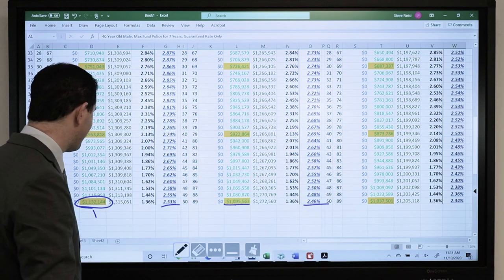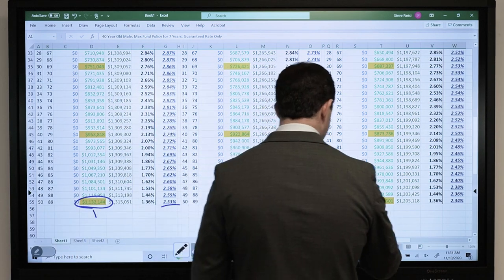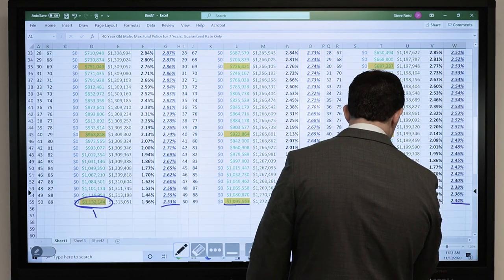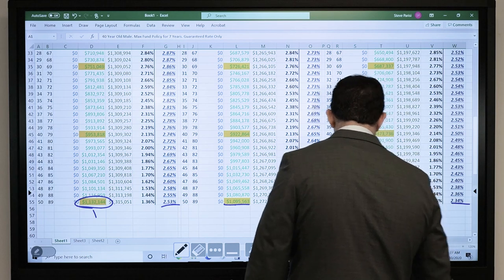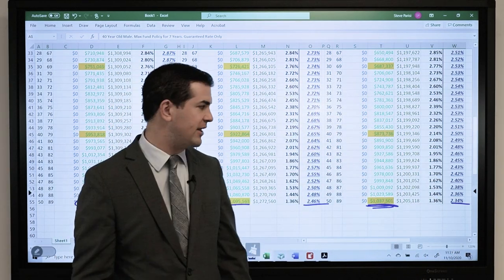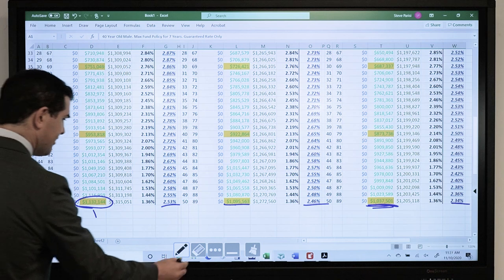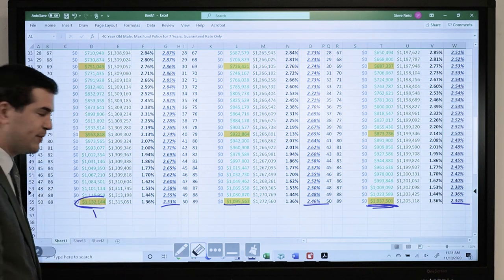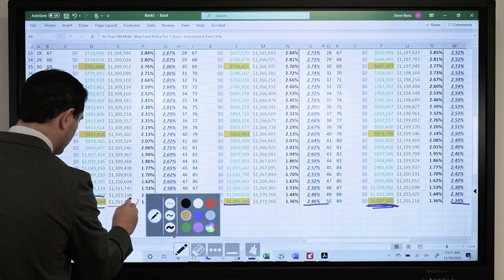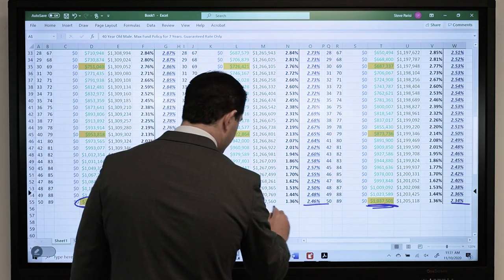$1,095,000 — about $30,000 less in value. And then with the 50% base premium design: $1,037,000 in cash value. And if you are interested in the death benefit — because it is a life insurance policy — let's circle this in gold.